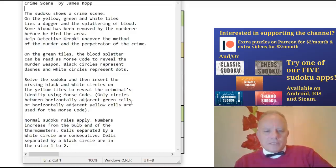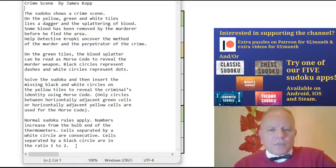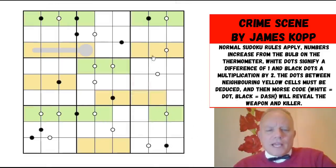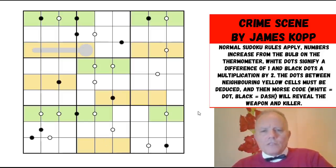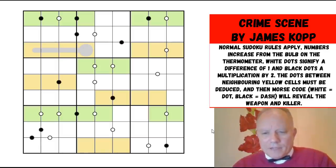Only circles between horizontally adjacent green cells or horizontally adjacent yellow cells are used for the Morse code. Now here are the rules for the puzzle. Normal Sudoku rules apply. Numbers increase from the bulb end of the thermometer — I think there's only one, so thermometers is not quite right. Cells separated by a white circle are consecutive and cells separated by a black circle are in the ratio one to two. That's Kropke Sudoku, although there's clearly no negative constraint, so we don't have to assume that cells not separated by dots can't have them. Since it said the missing dots on yellow cells, I think we can assume that all the yellow cells should have dots on them. Do have a go at this on the link below the video — see if you can crack this crime, how it was done and who perpetrated it. But I'm going to have a go now. So let's get cracking.